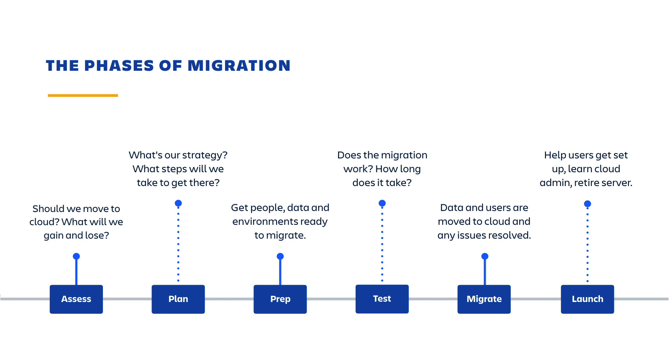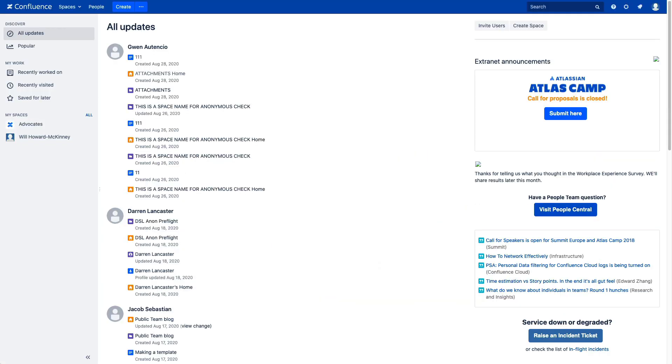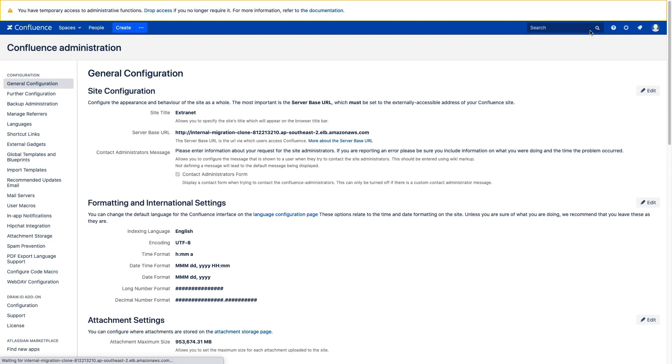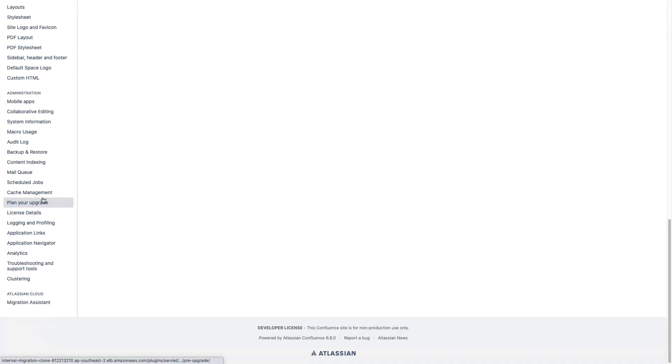So let's get into Confluence and see how this works. Here we are in Confluence. This is the landing page after I've logged in. To navigate to the Migration Assistant, we're going to visit Confluence Administration, General Configuration, scroll all the way down, and you should see it right here.